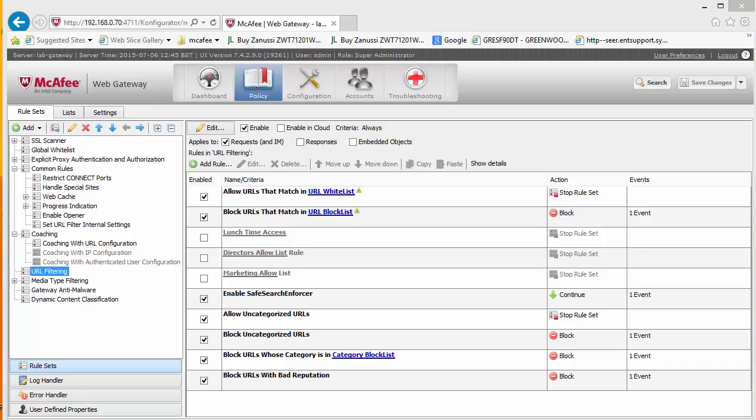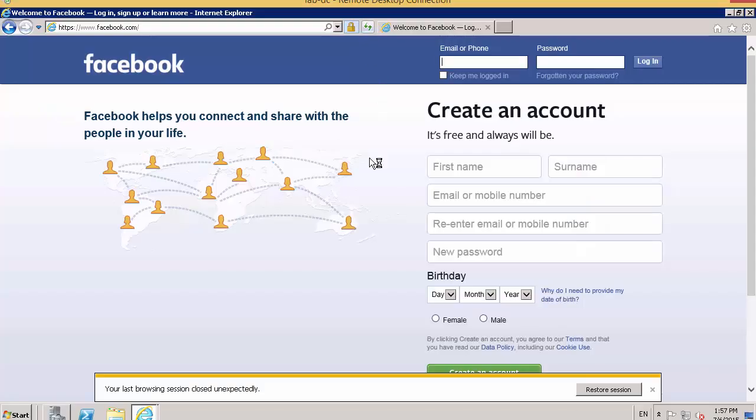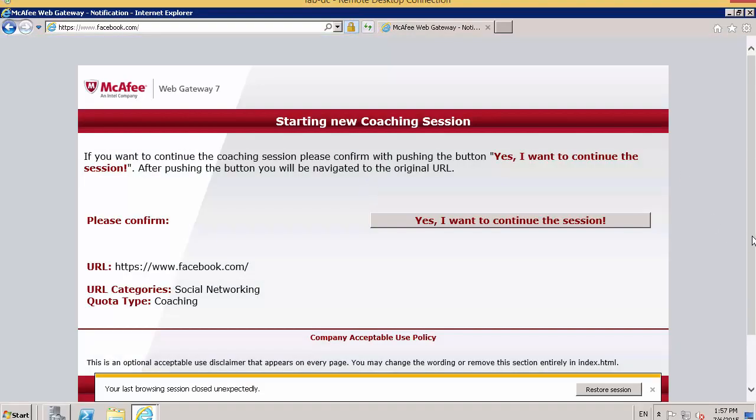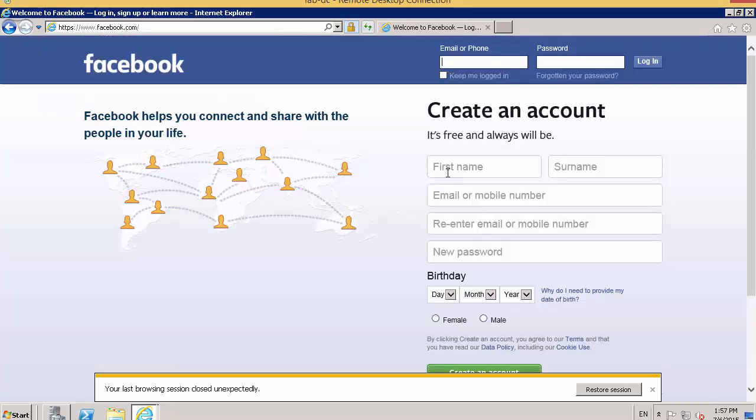We go over to our lab box. You will see that we have got this new coaching session that has come up and it is because Facebook is in social networking, you have to continue to go into this session. Now these pages are customizable and we are going to do that in a different video. This has now allowed us to go into Facebook.